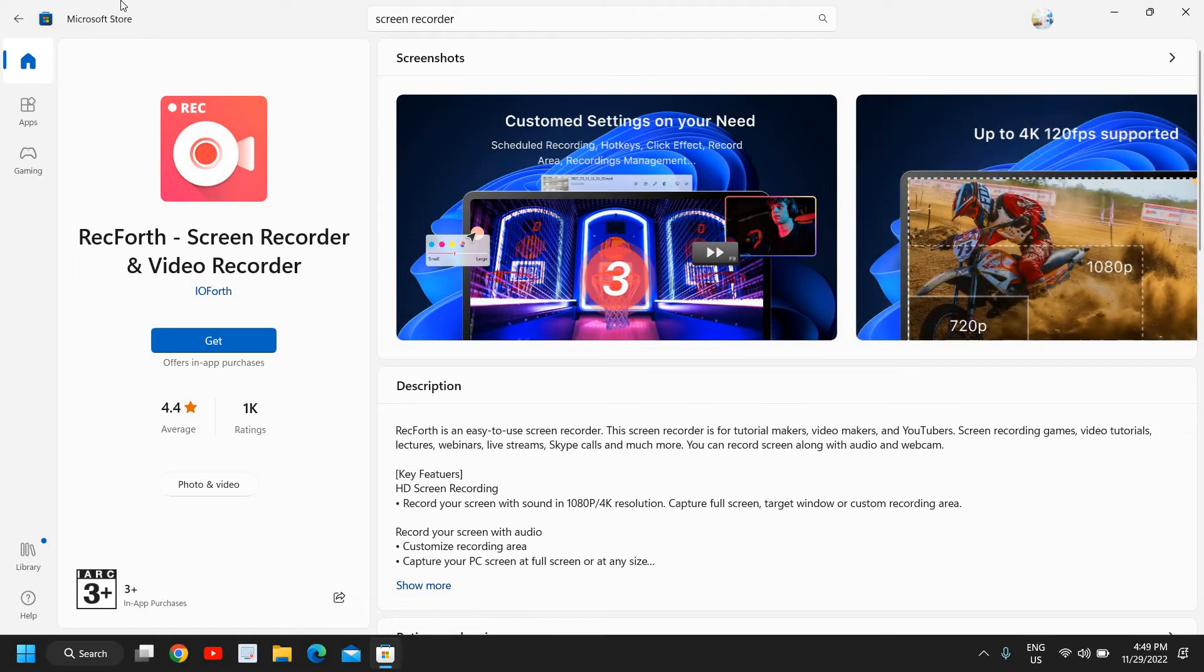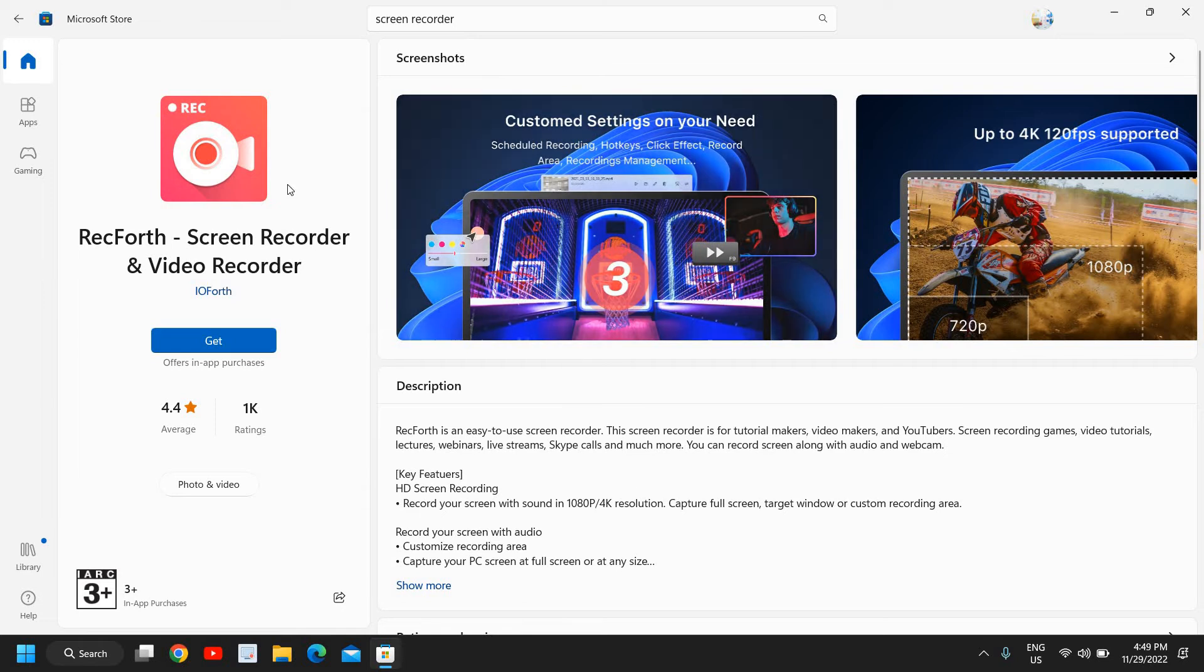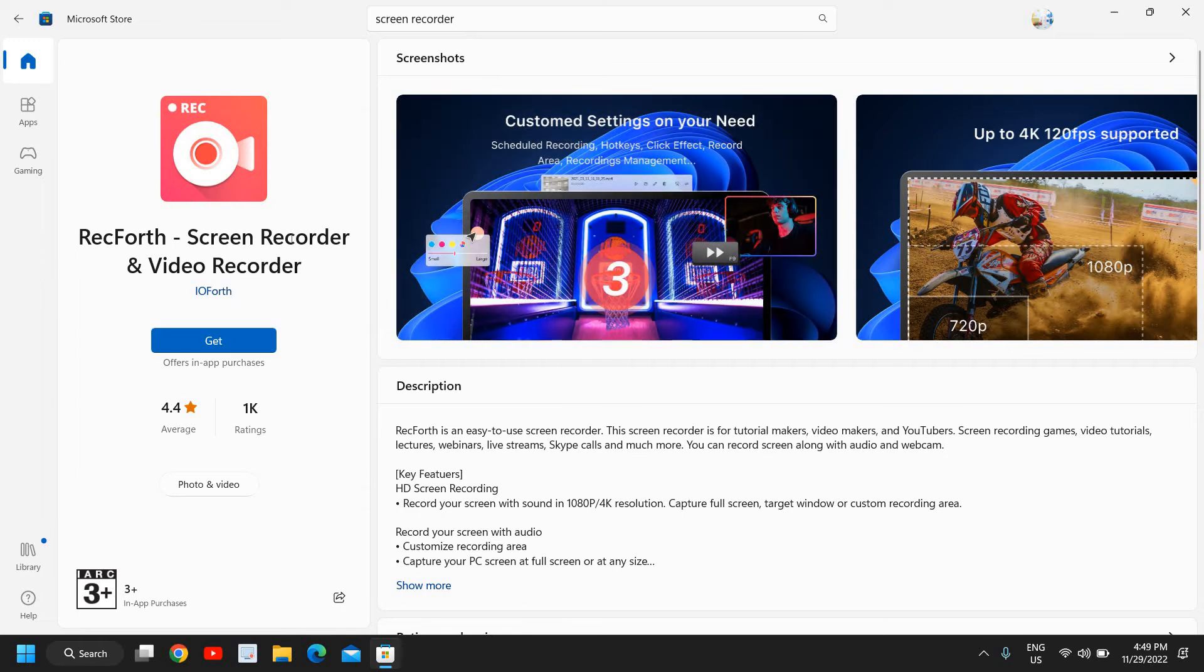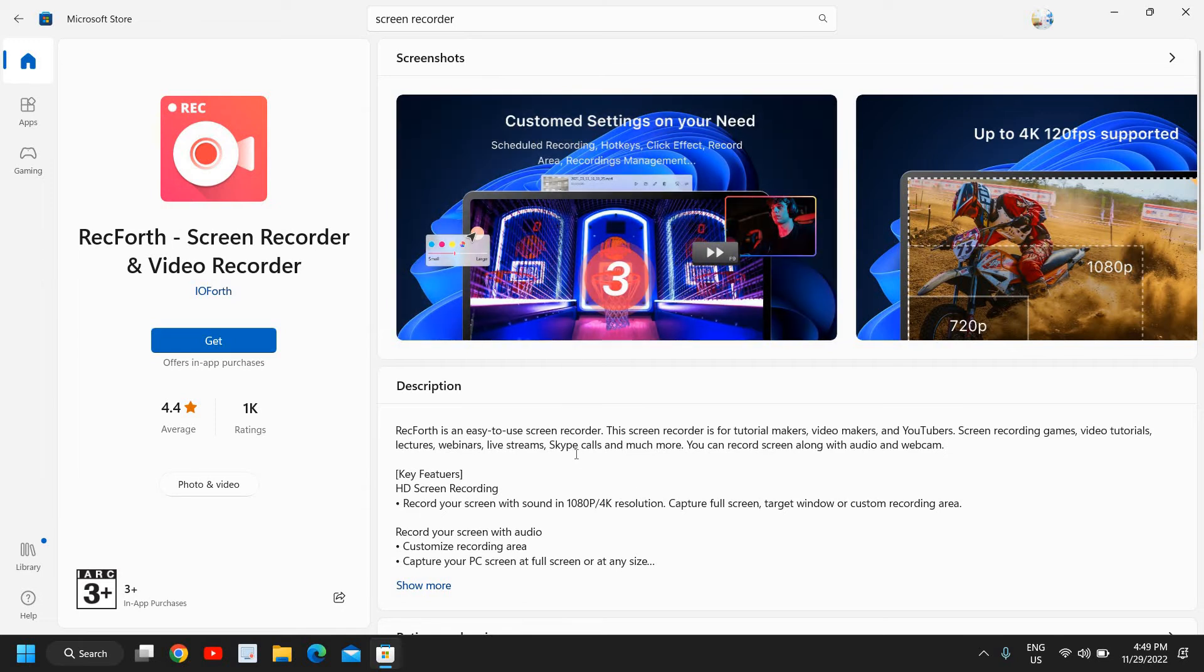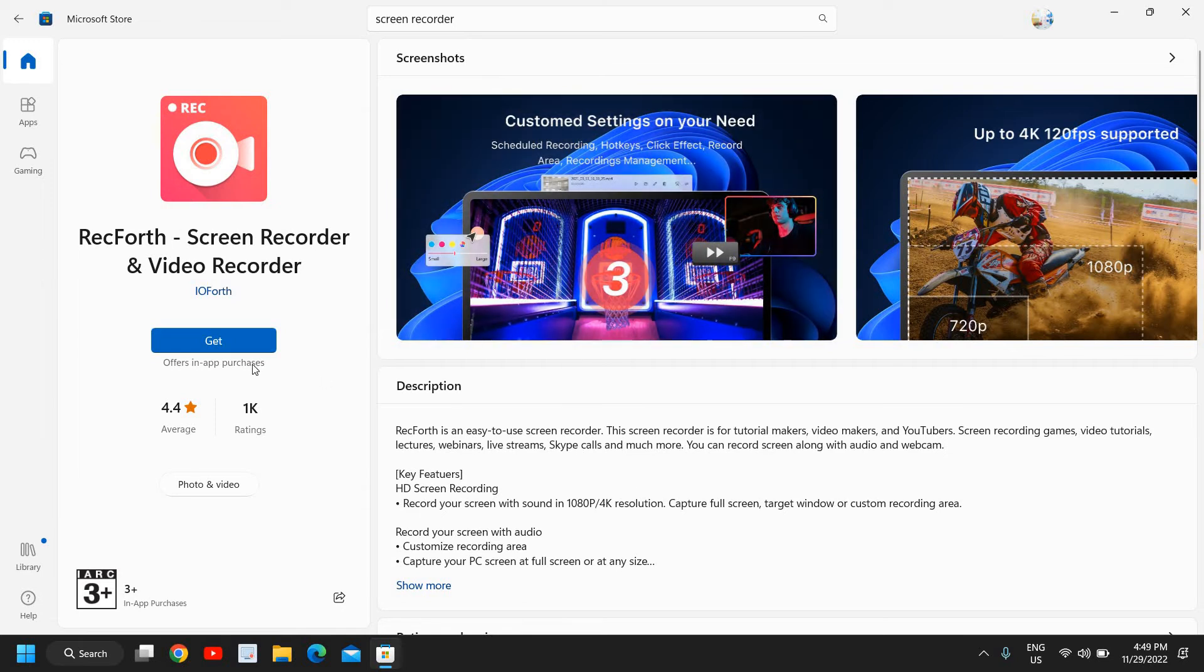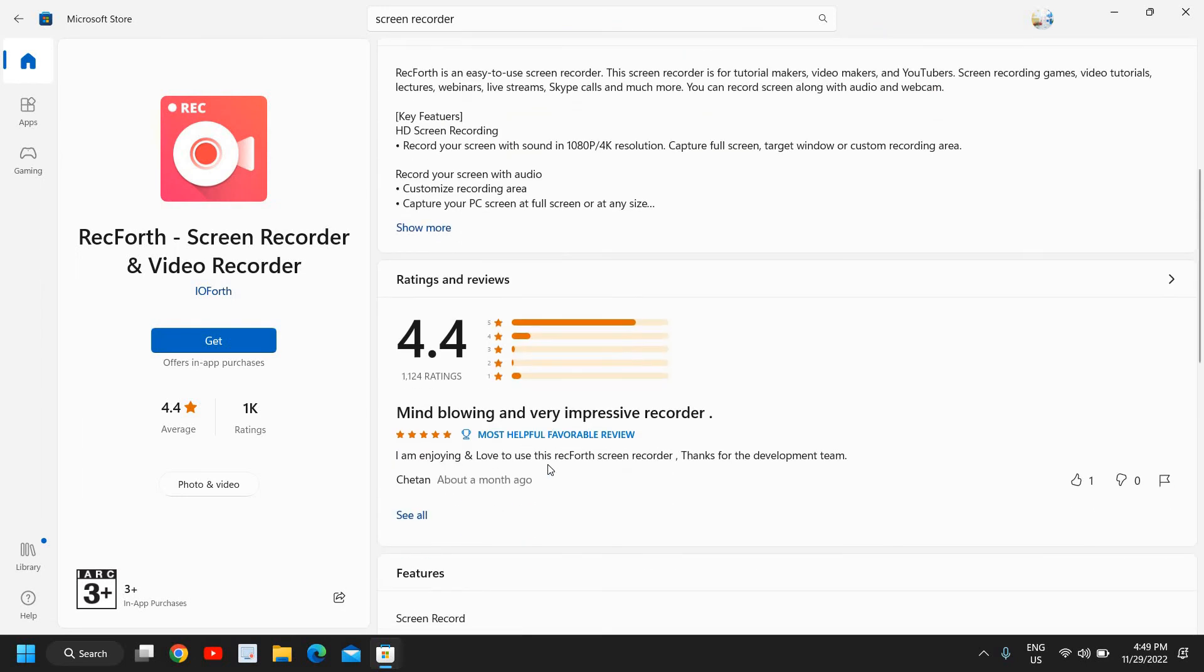You can do the whole screen recording. If you want to live stream for your game, or if you want to do screen recordings, video tutorials, gaming tutorials like that, I would recommend to go with RecForth. You can just click on 'Get' and you will be able to install it.